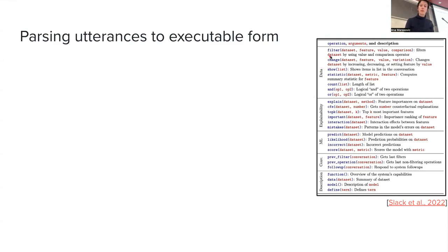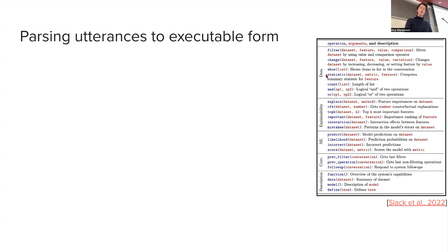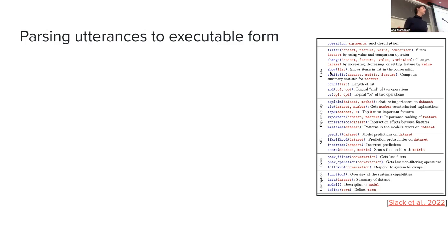Here we have a first set of operations relating to data, such as: filter your whole dataset by some feature, its value, and a potential comparison. In the previous example with the applicant number, the feature would be applicant ID and the value would be the value of that ID. You can change something in the data, look into the data, and so on. In the paper they say it's important that people not only get these explanations of the type we learned in the course, but also have the ability to inspect the data — because these things go hand in hand when you're developing the model.